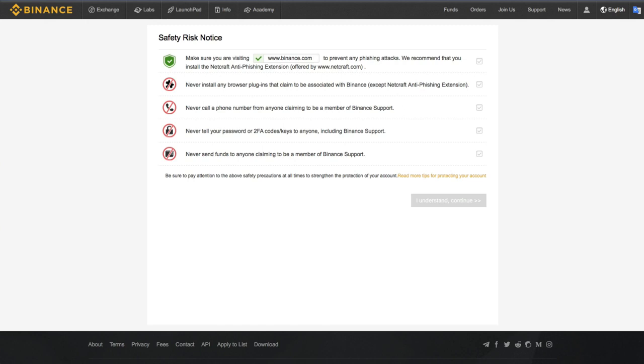So first of all, what is a phishing attack? Well, it's when a hacker or malicious user tries to be someone else or look like they're someone else. For example, in a Telegram account or a Twitter account or even a website.